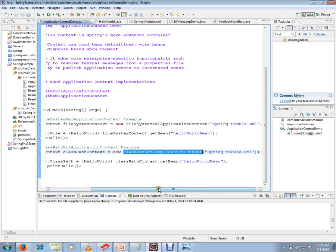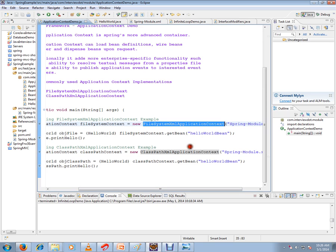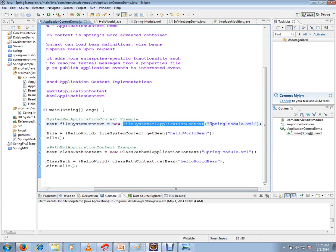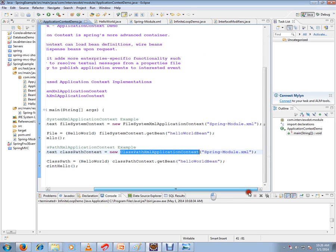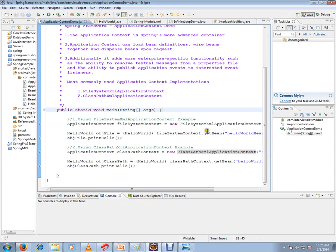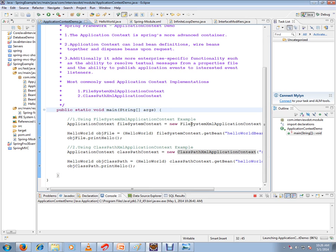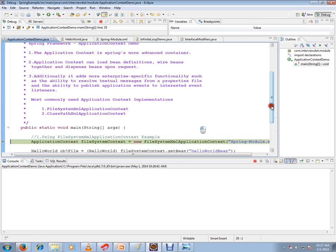Here is the application context. What is the FileSystemXmlApplicationContext? It checks exactly the file system location. Here is the class. In the file system, there is an XML file. We will register and try.